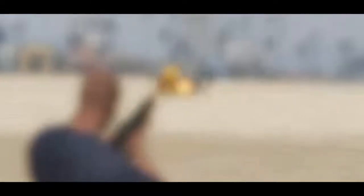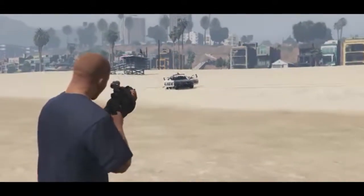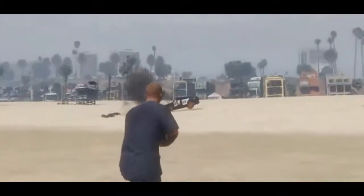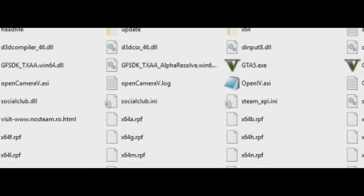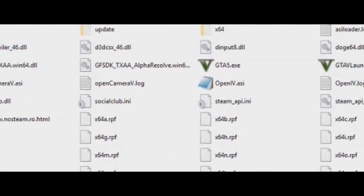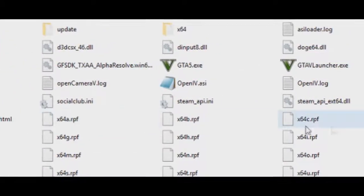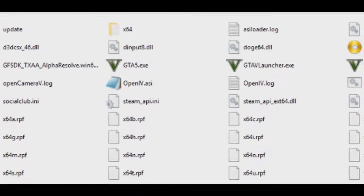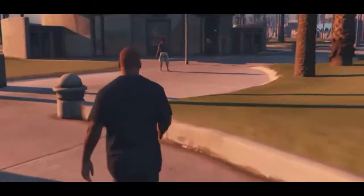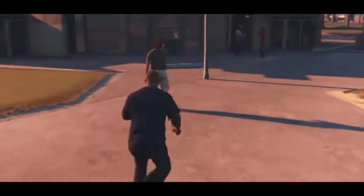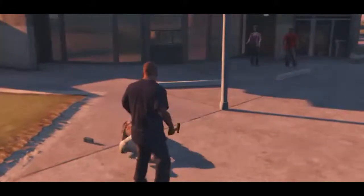Let me explain more deeply what OpenIV is. The files in your GTA 5 folder are compressed in a format called .RPF. GTA 5 is a huge game — about 65 GB — so if Rockstar had given separate individual files, deleting any single one would have caused the game not to run.